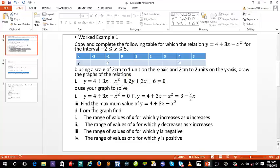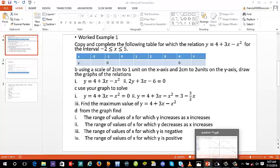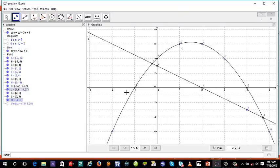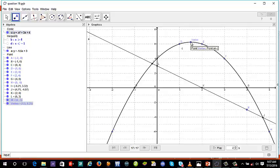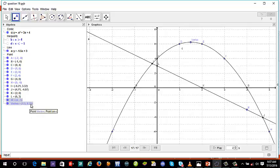The next question asks us to find the maximum value of y equals 4 plus 3x minus x squared. The maximum value occurs at the vertex — the highest point on the graph. Let's locate the vertex. The y-value at that point is the maximum value, which is 6.25. Draw the same curve on your graph sheet and make sure you get the same solutions.